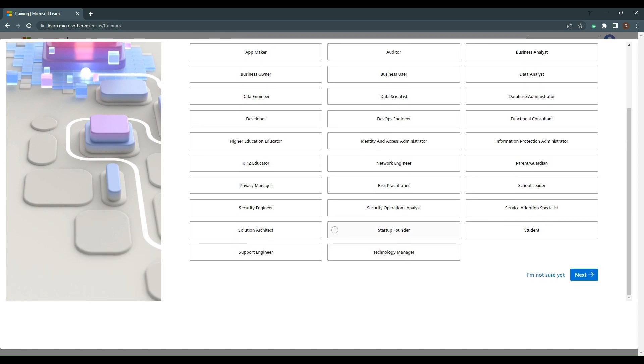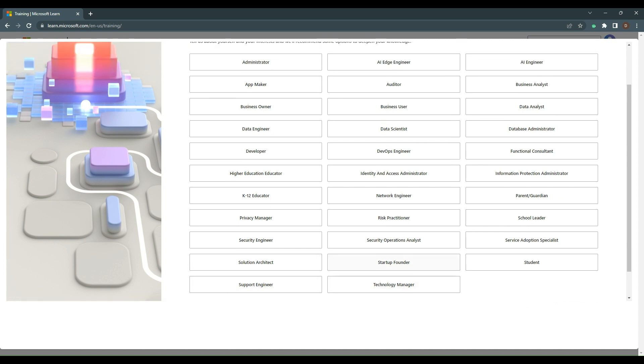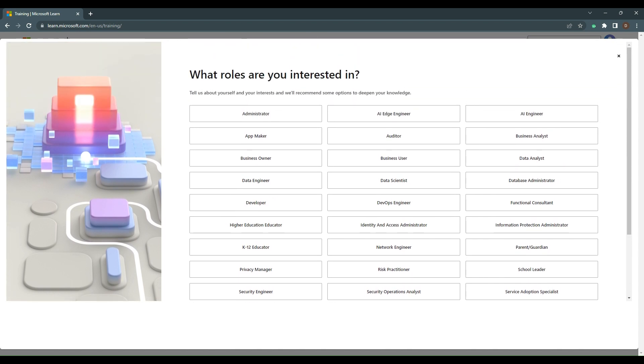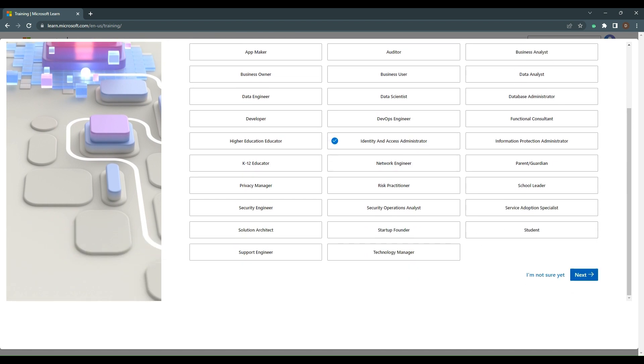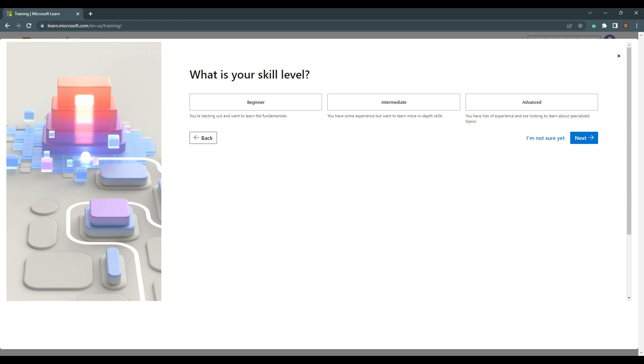You can also choose security operations, student, startup founder, solutions architect, support engineer, or technology manager. One role that's particularly interested me is identity and access, so let's go through that. We'll click identity and access and then click next.